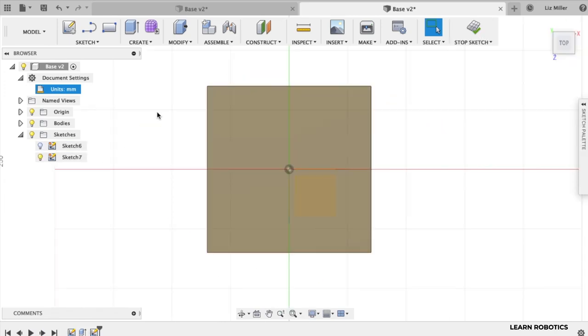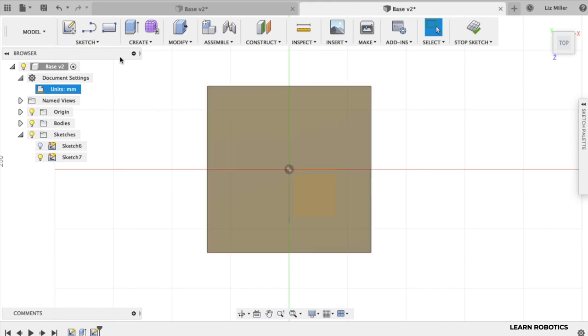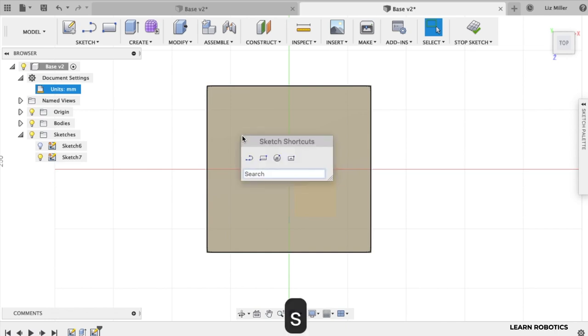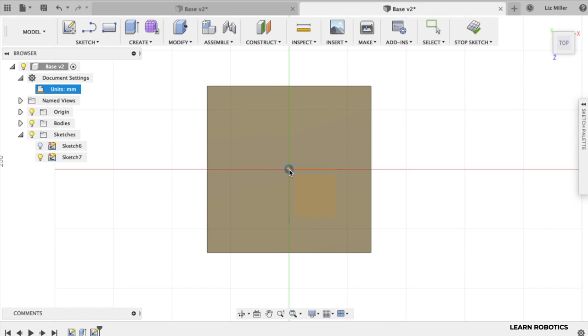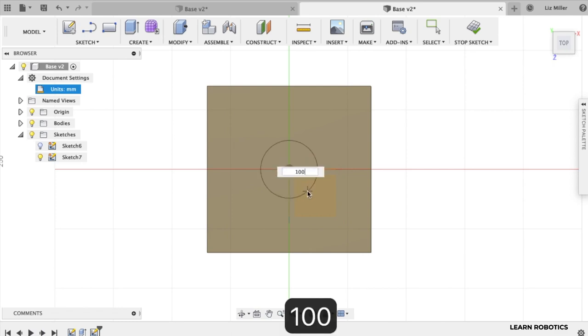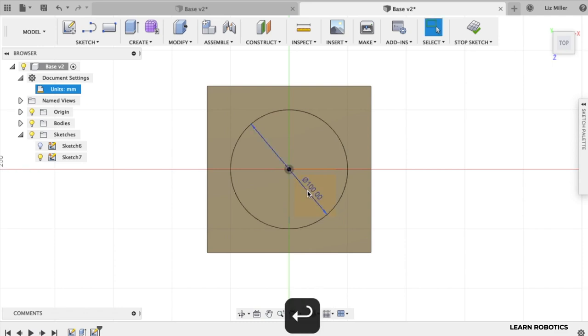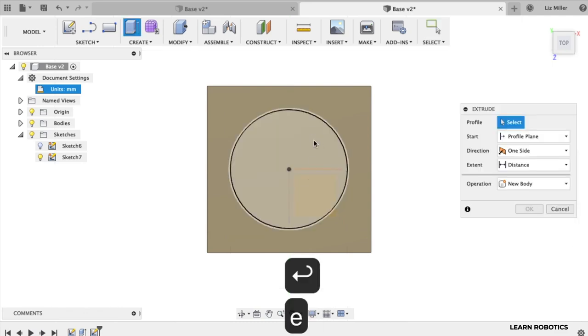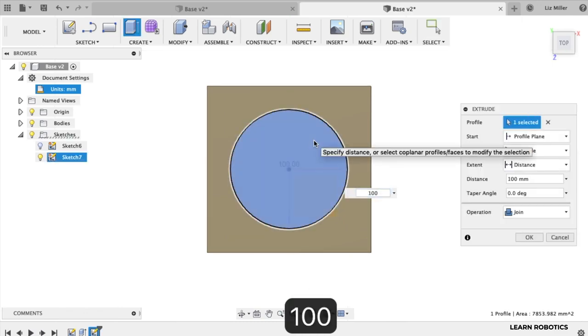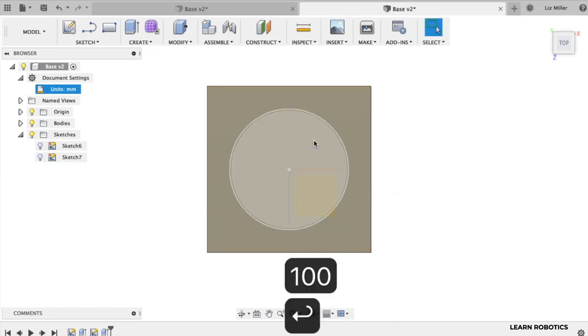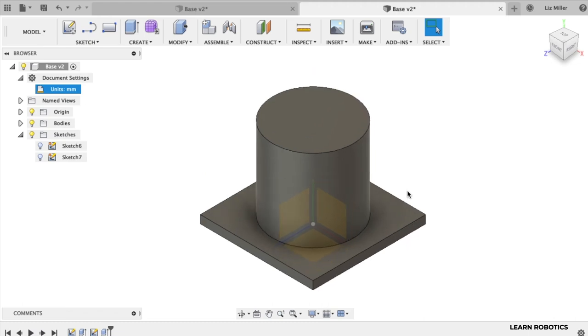Now we need to create another sketch on the top of the base. So let's go ahead and start sketch. Click the S key. We're looking for a center diameter circle. You can type that in. We're going to use the origin as our center. We're going to draw this out 100 millimeters. Extrude it up 100 millimeters. Hit enter. There we go.